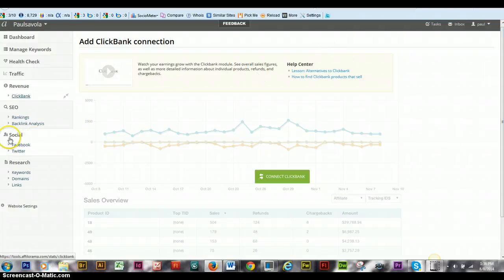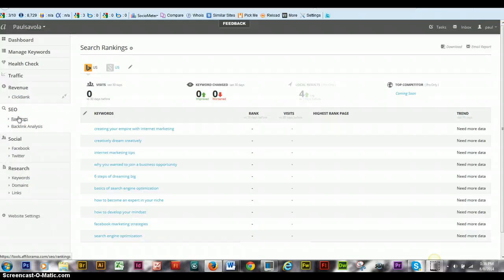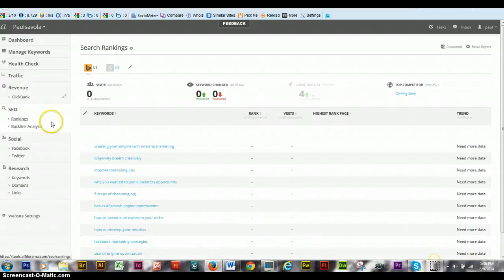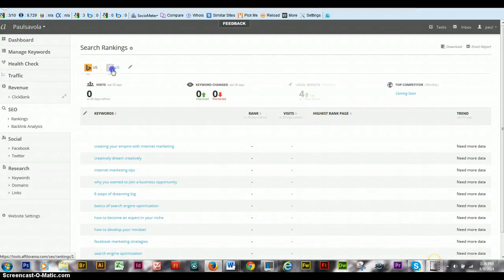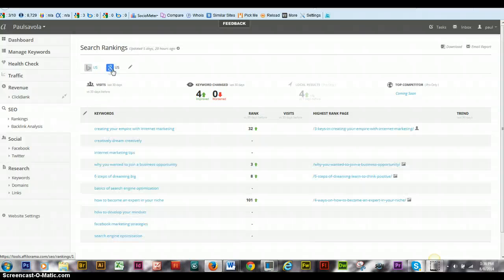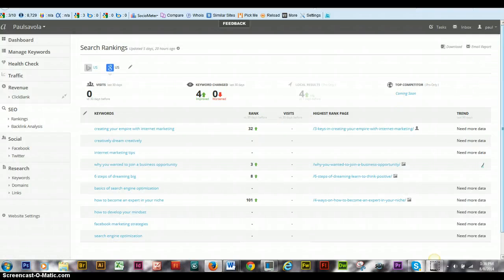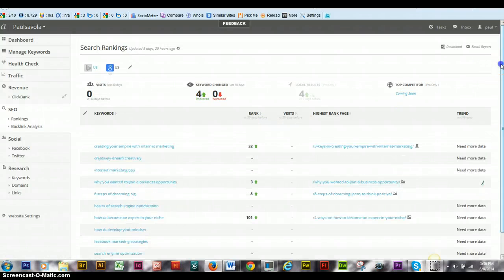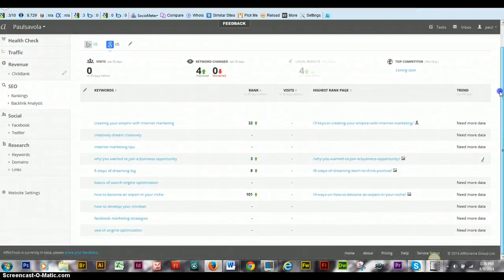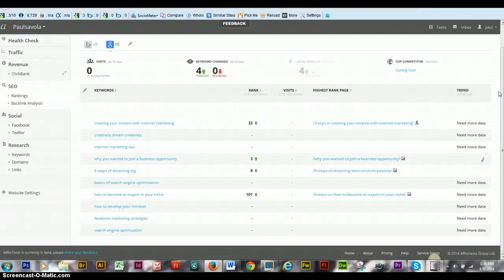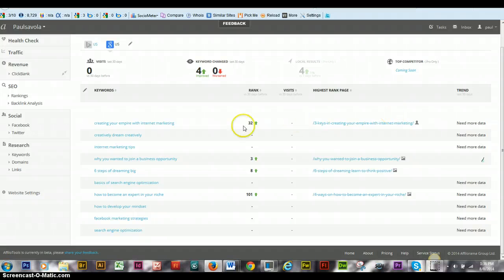Then from there, you have your rankings, which this is actually going to give you an overall analysis. I haven't hooked to Bing yet, so mine is mostly on Google. You see I'm ranking for some keywords and my site is less than 90 days old. Obviously, I don't have a trend for a lot of these because a lot of these are pretty much brand new.